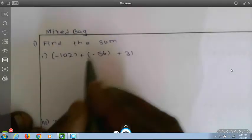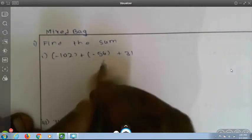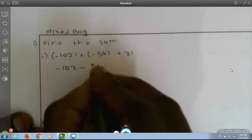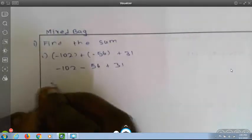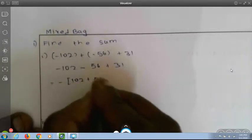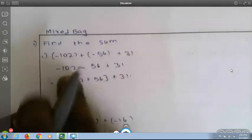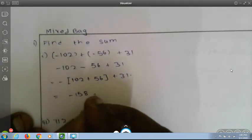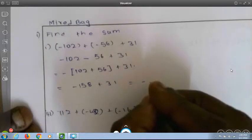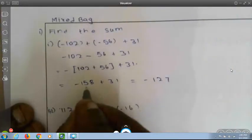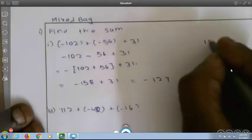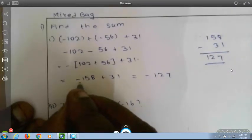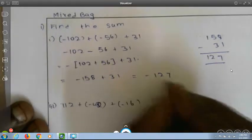Find the first question: minus 102 plus (minus 56) plus 31. This becomes minus 102 minus 56 plus 31. Both minus 102 and minus 56 are negative, so adding them gives minus 158. Then minus 158 plus 31: subtract to get 127, and since 158 has the minus symbol and is greater, the answer is minus 127.